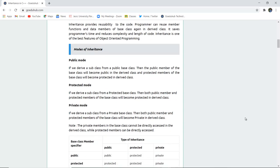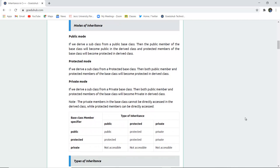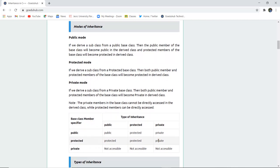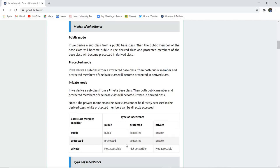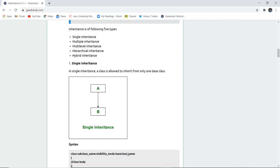There are several modes of inheritance: public mode, private mode, and protected mode. If the base class member specifier is public, it remains public in public inheritance and protected in protected inheritance. If the base class member is private, it is not accessible in any type of inheritance — the base class private member cannot be accessed in the derived scope.